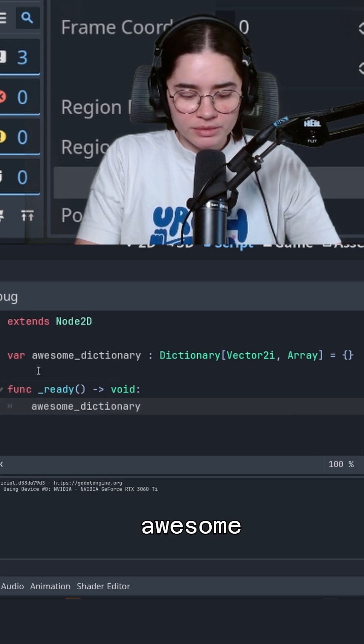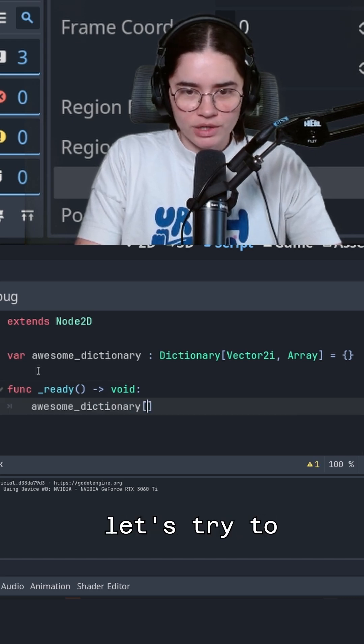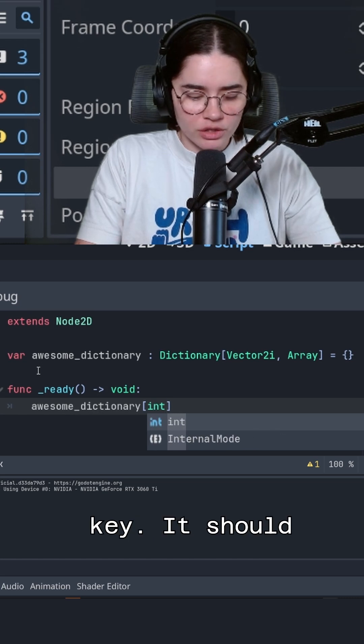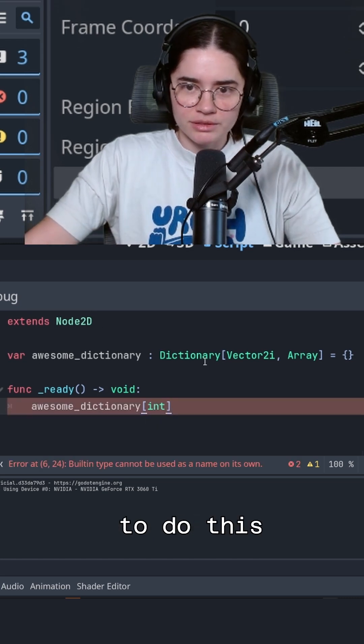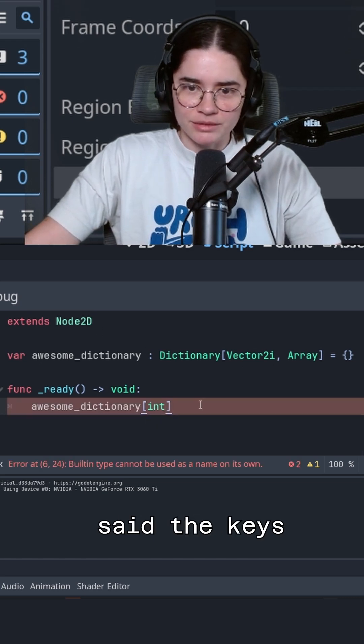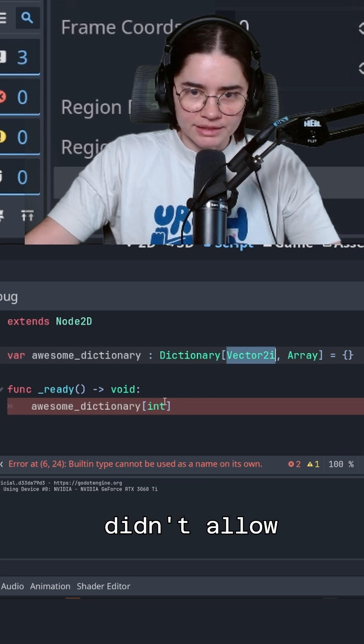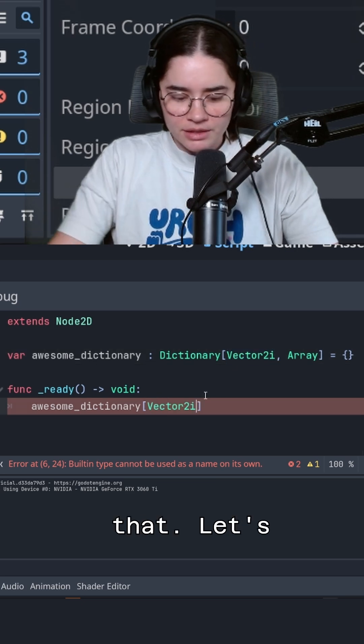So in the awesome dictionary, let's try to make an int key. It should not allow us to do this because we said the keys would be a vector 2i. So good, it didn't allow that.